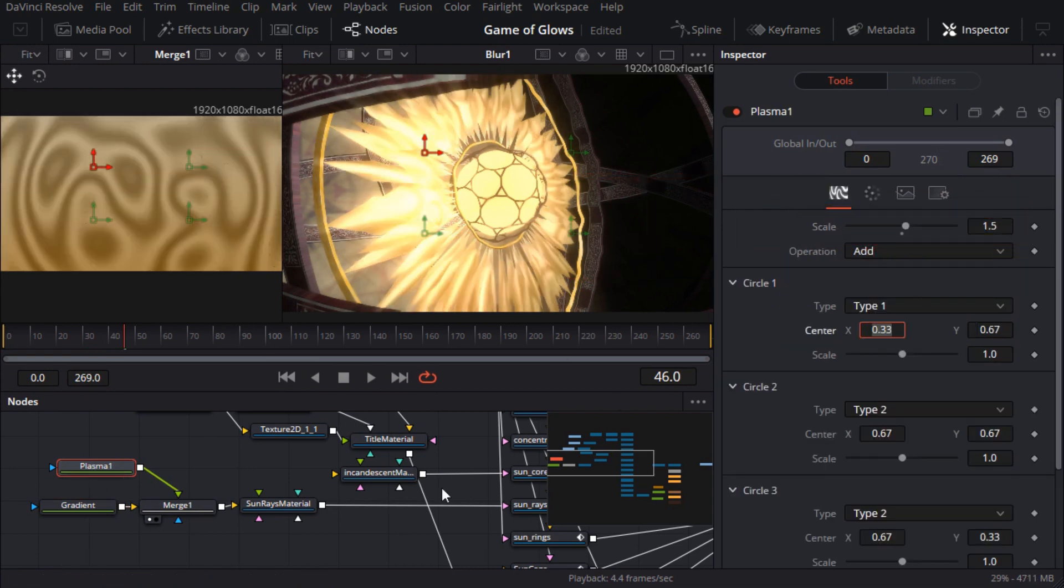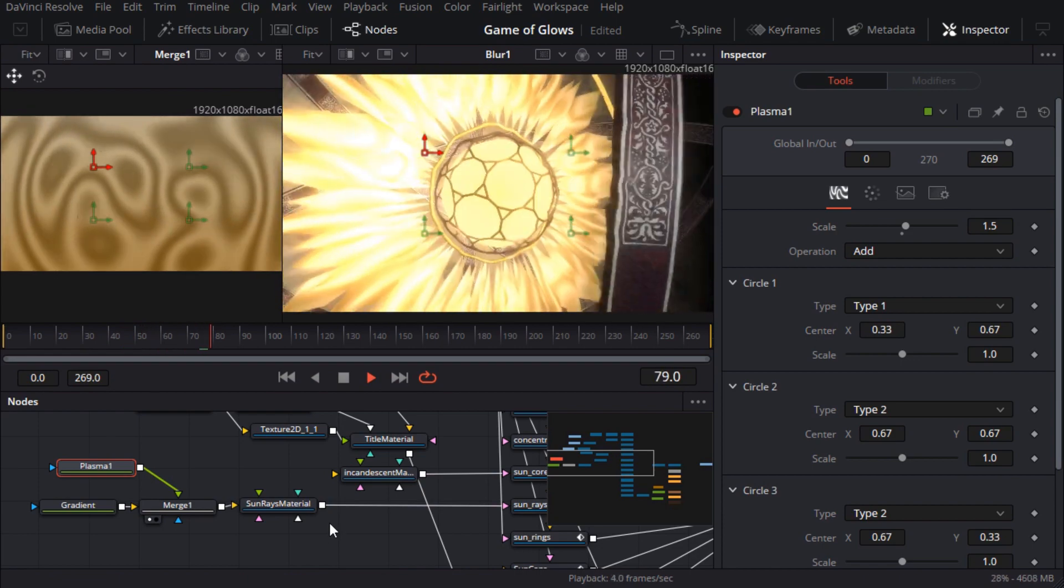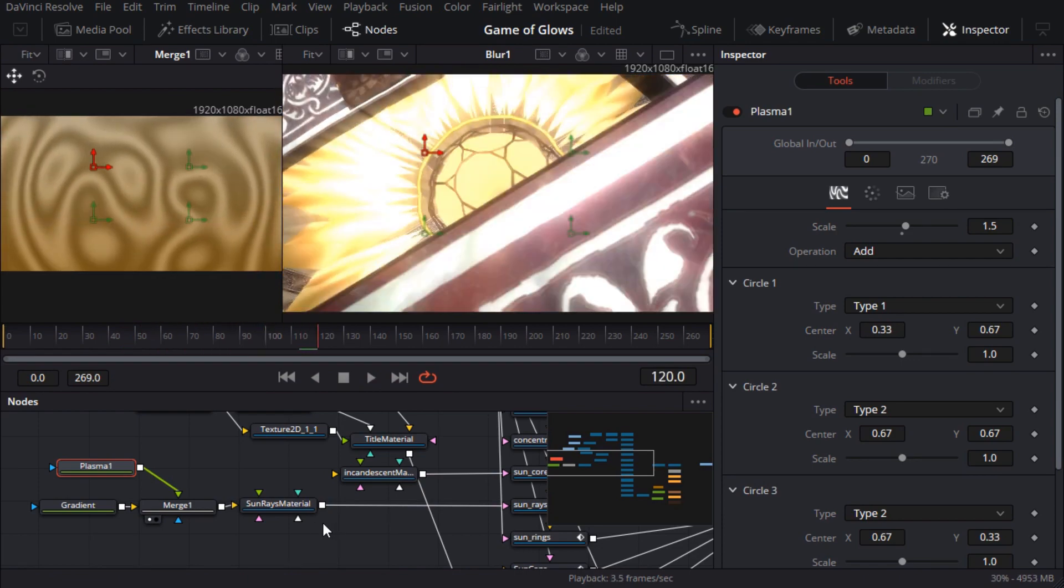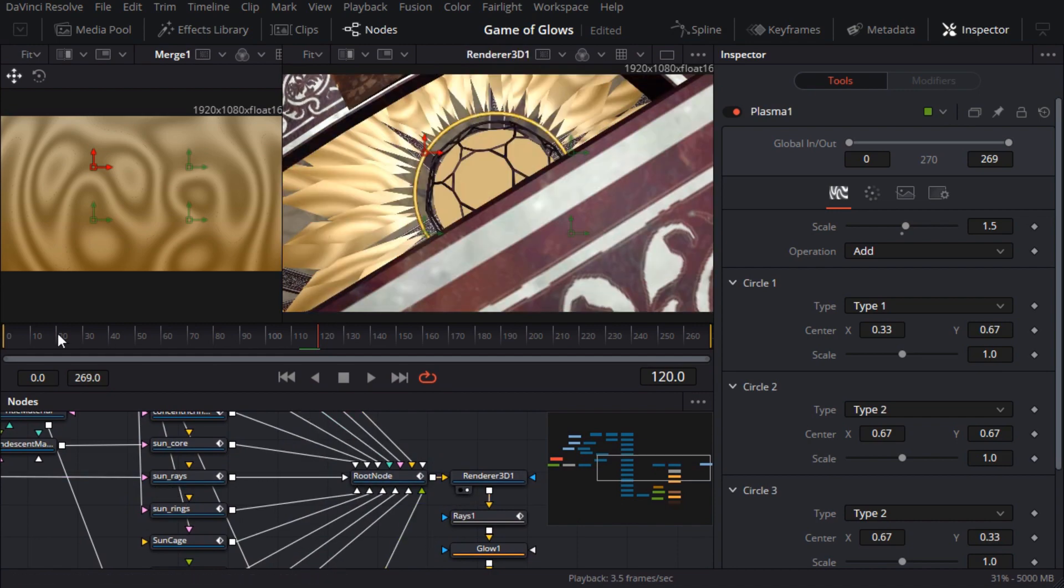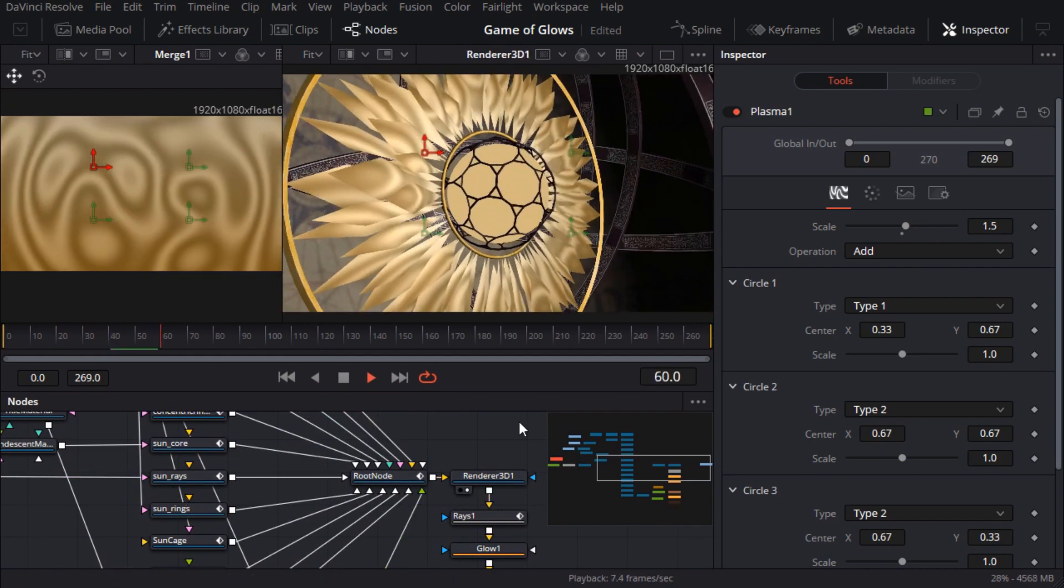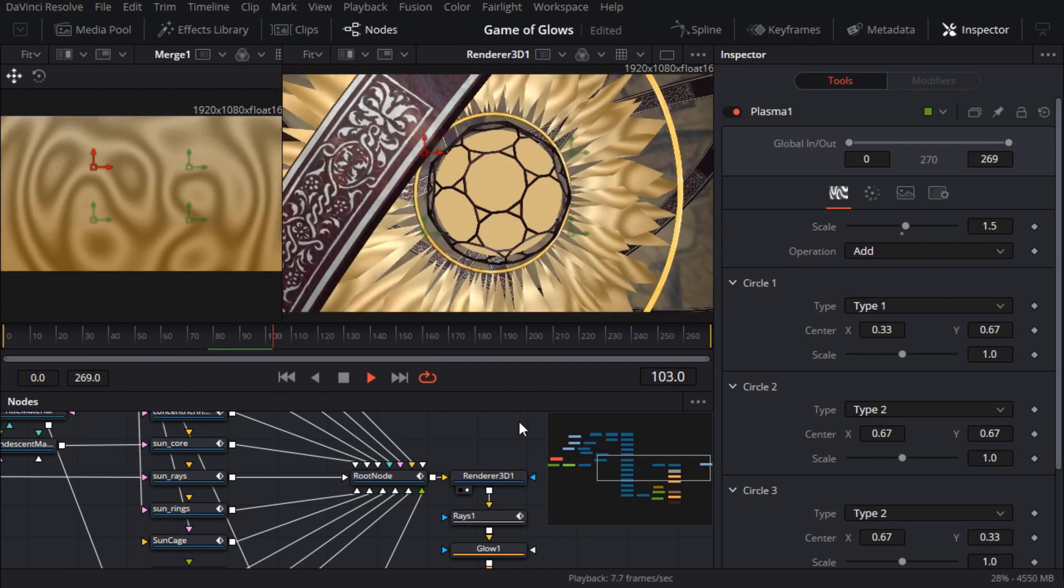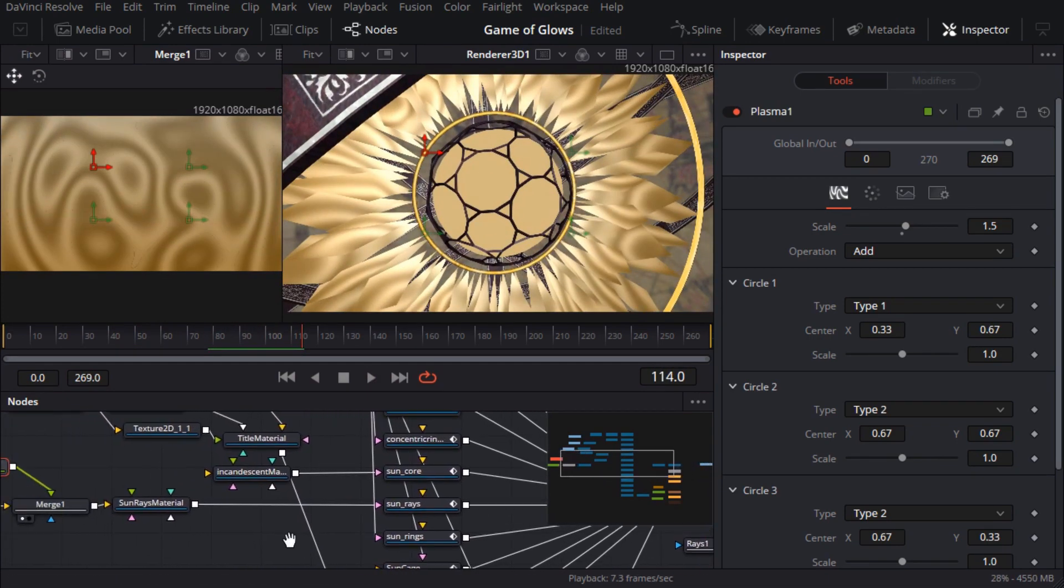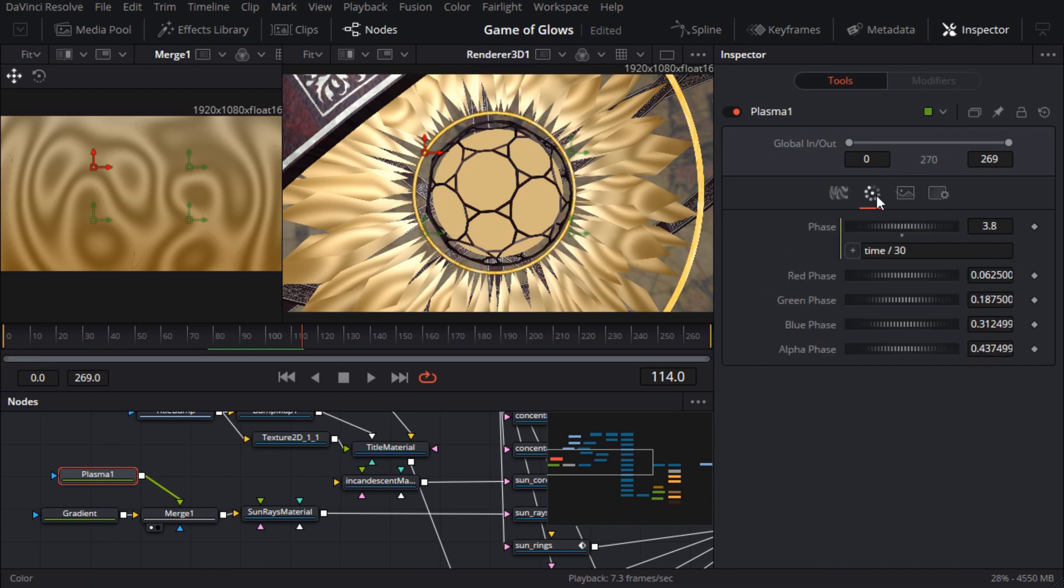Okay call me fussy but it looks to me like the plasma is moving inwards towards the sun so I'll reverse the direction by putting a minus sign in front of the phase expression.